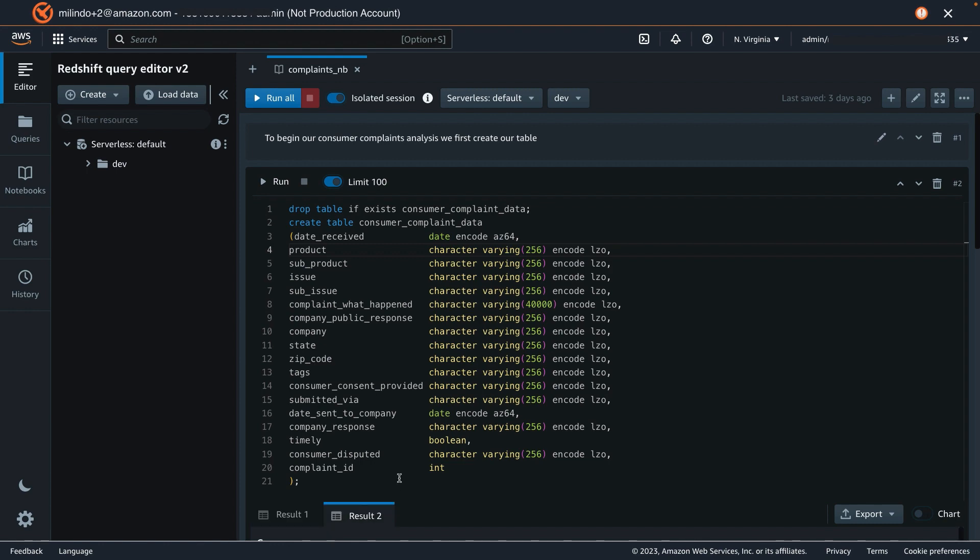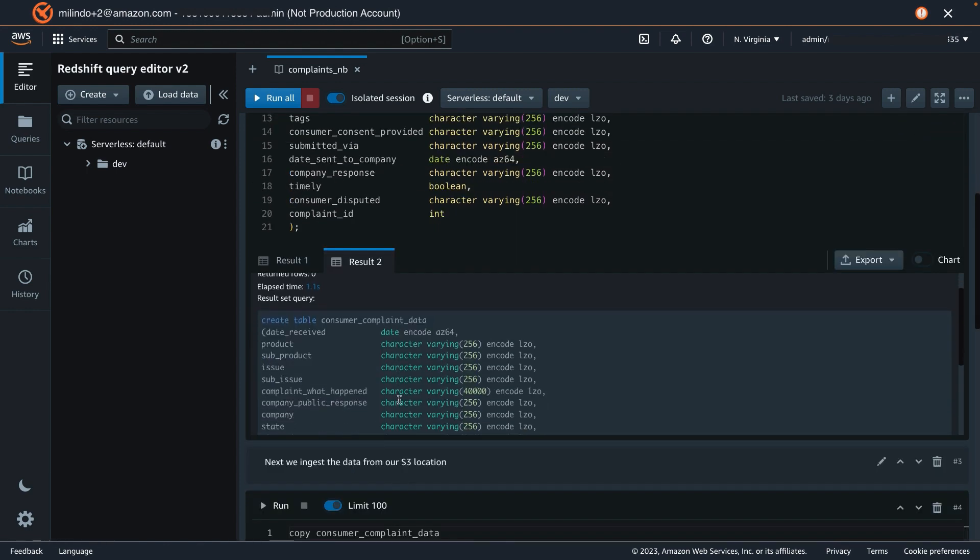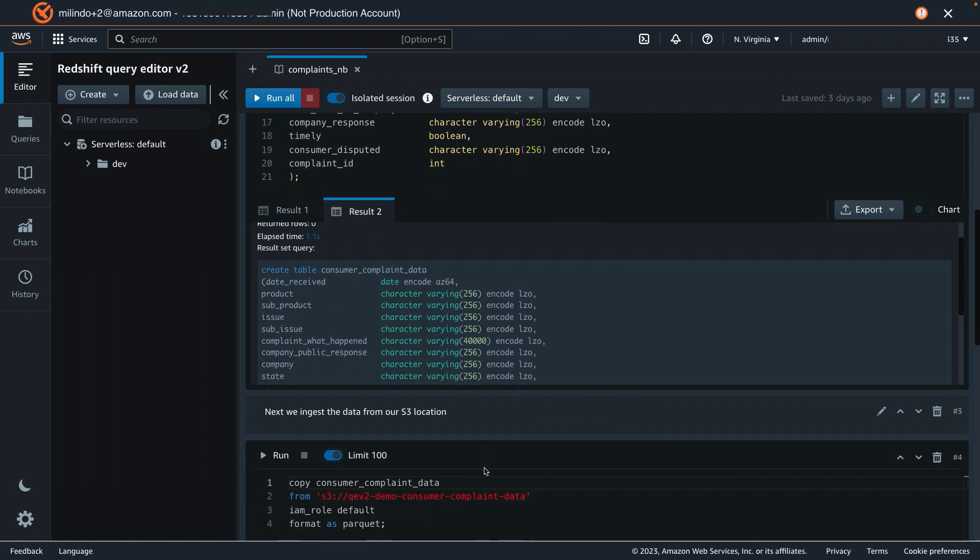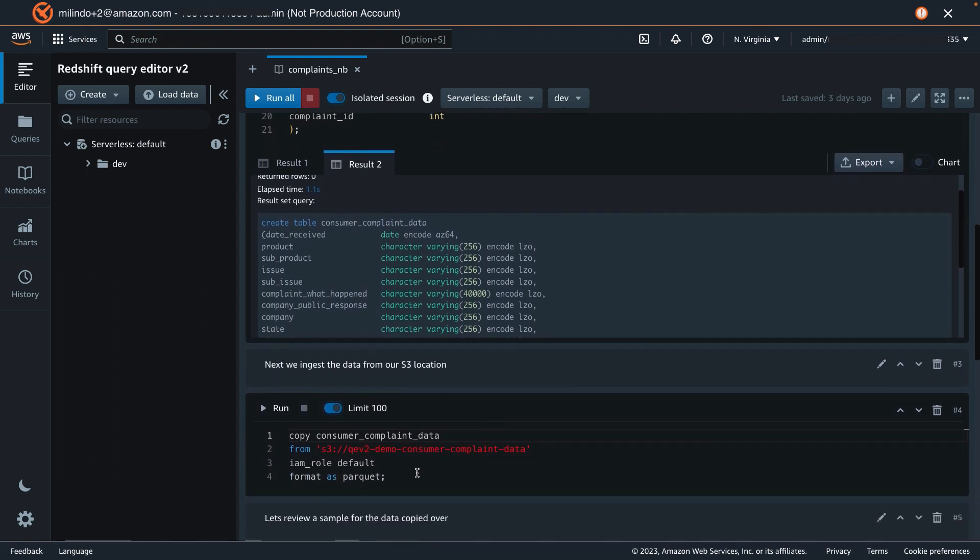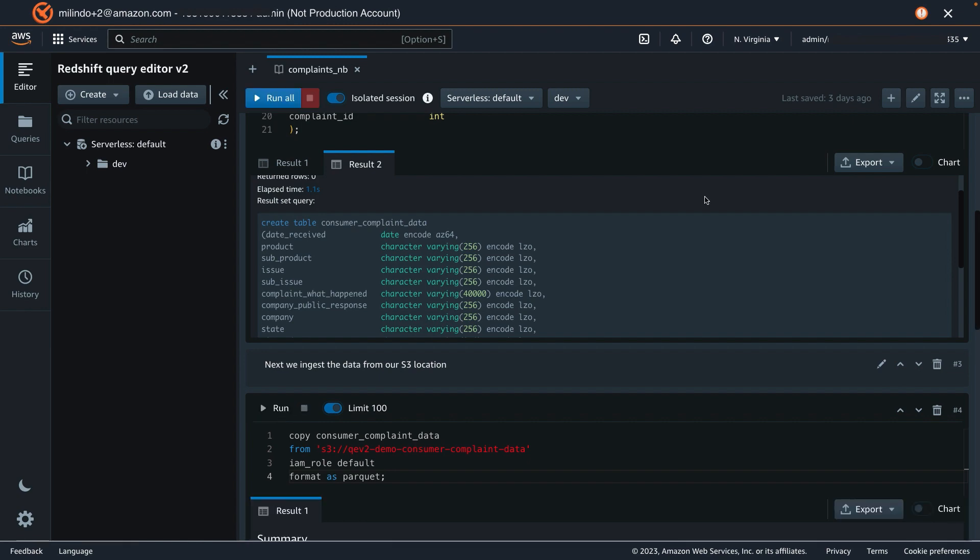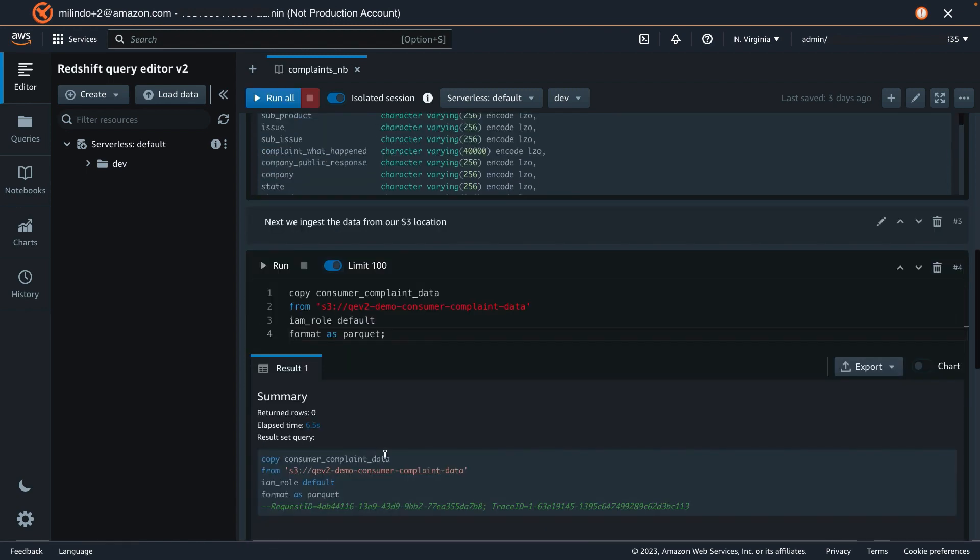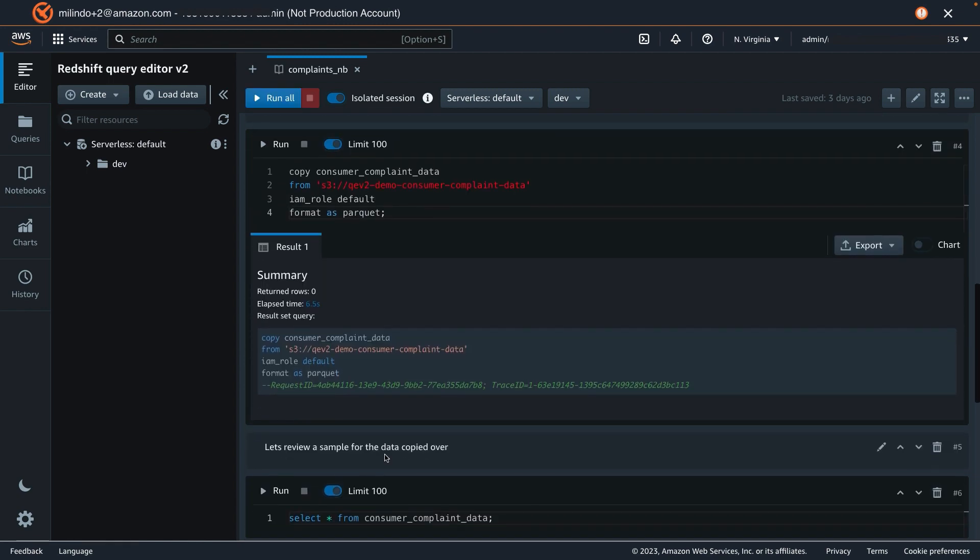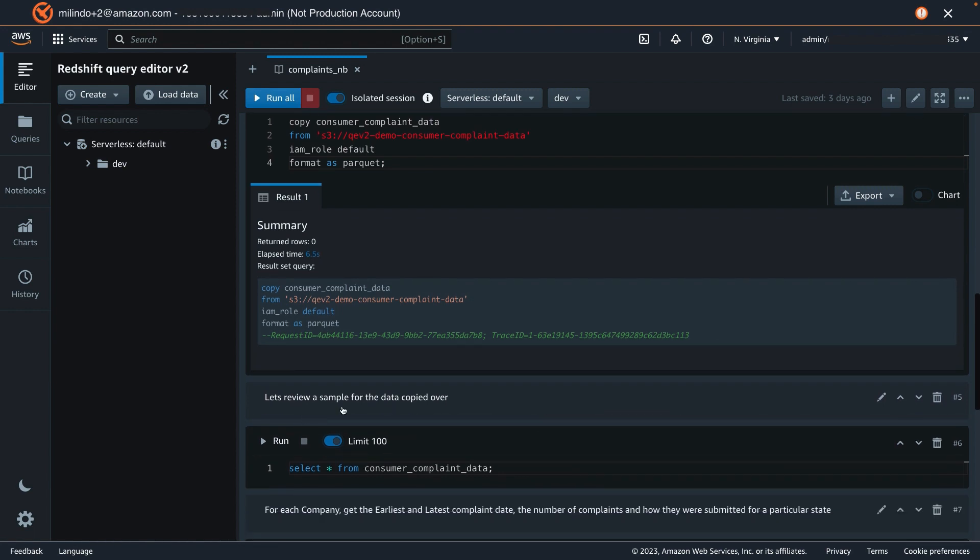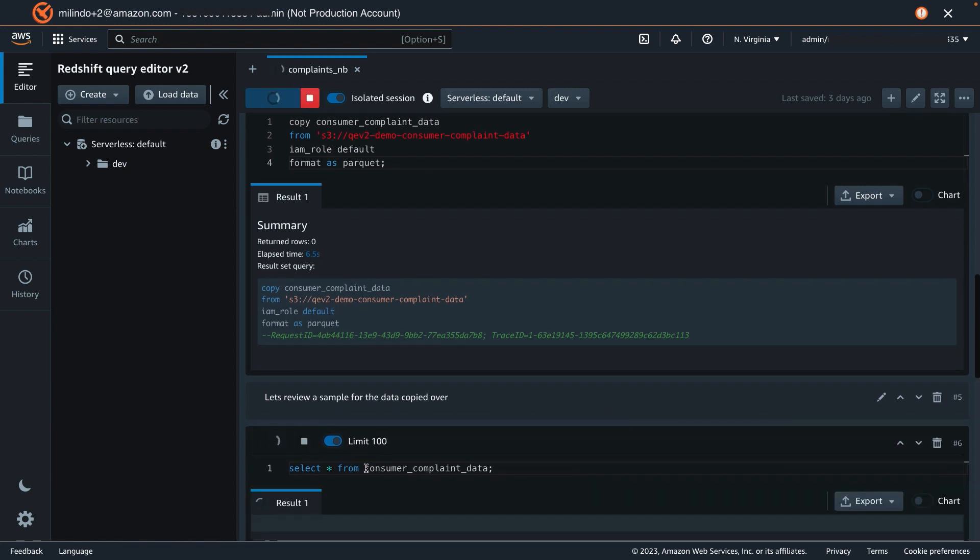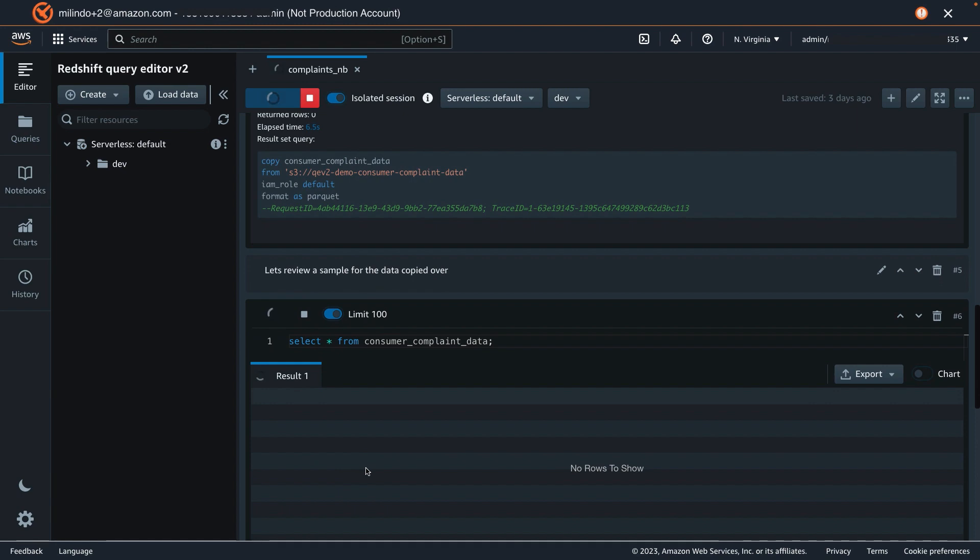Let's examine the results. The table has been created. And now, let's load the data from our S3 location to the table. The data has been loaded. And let's see a sample of the data from our consumer complaints table.